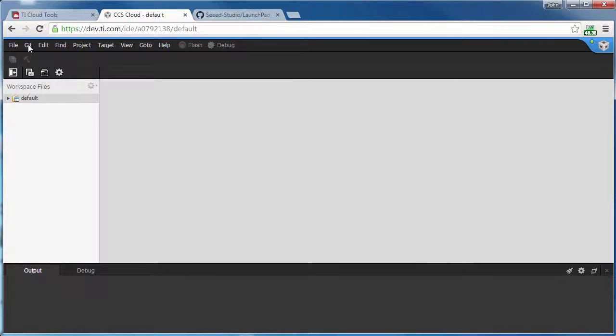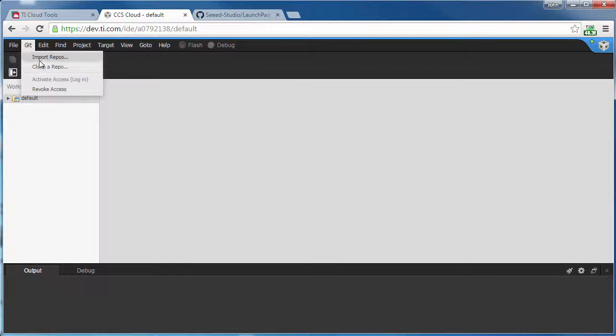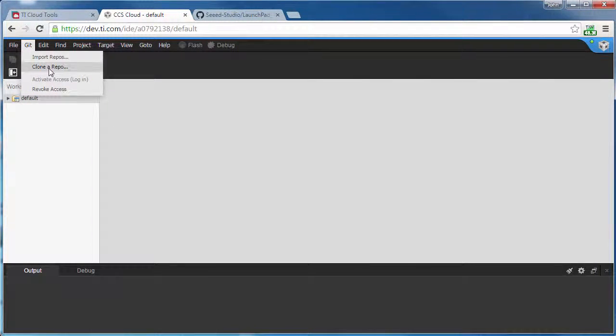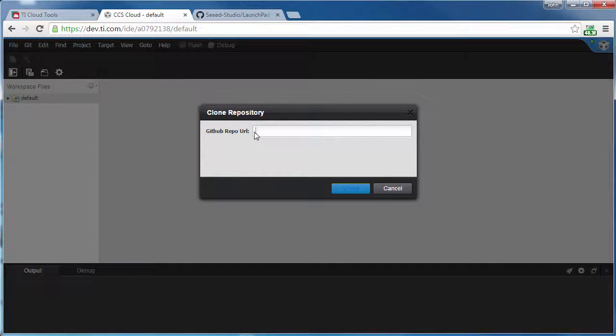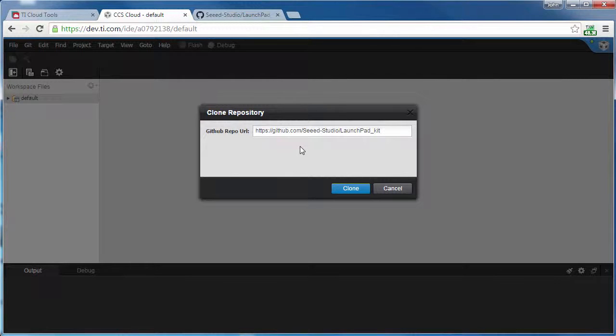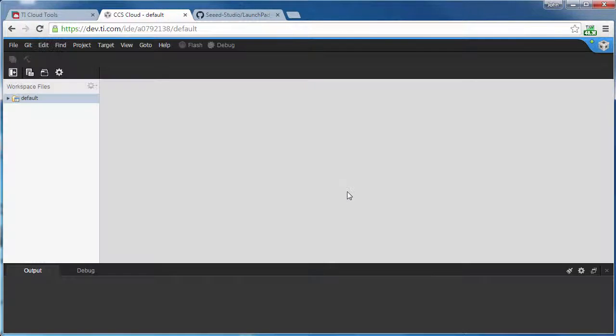I'm going to go to Git, select Clone a Repository, and I'm going to enter in the name of the GitHub repository that contains the examples. I click Clone.